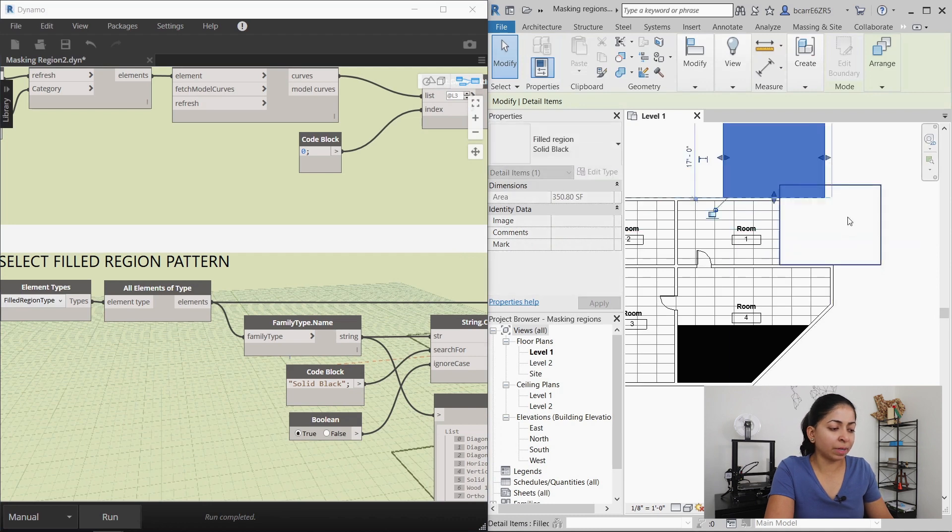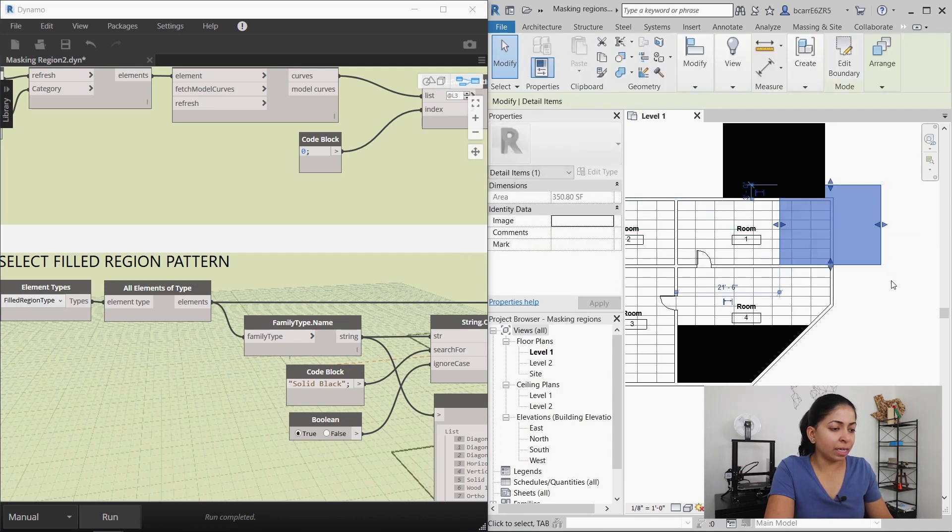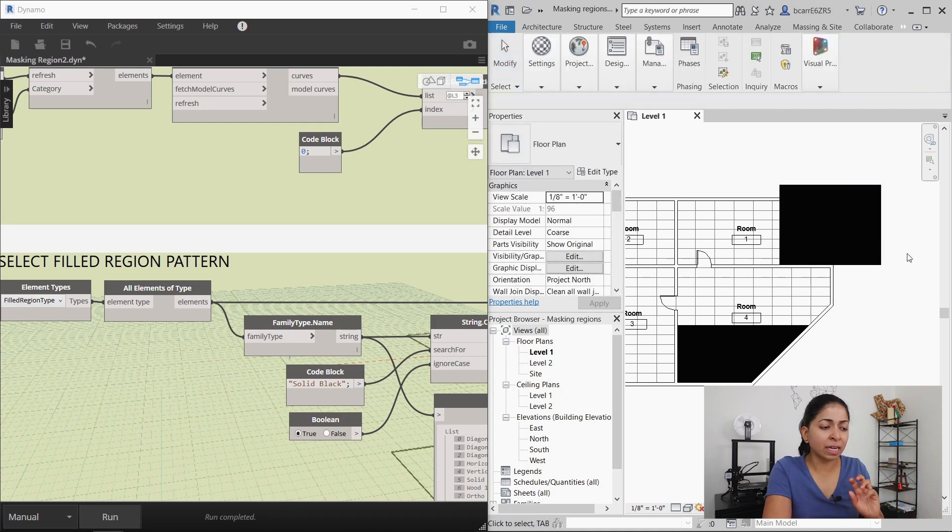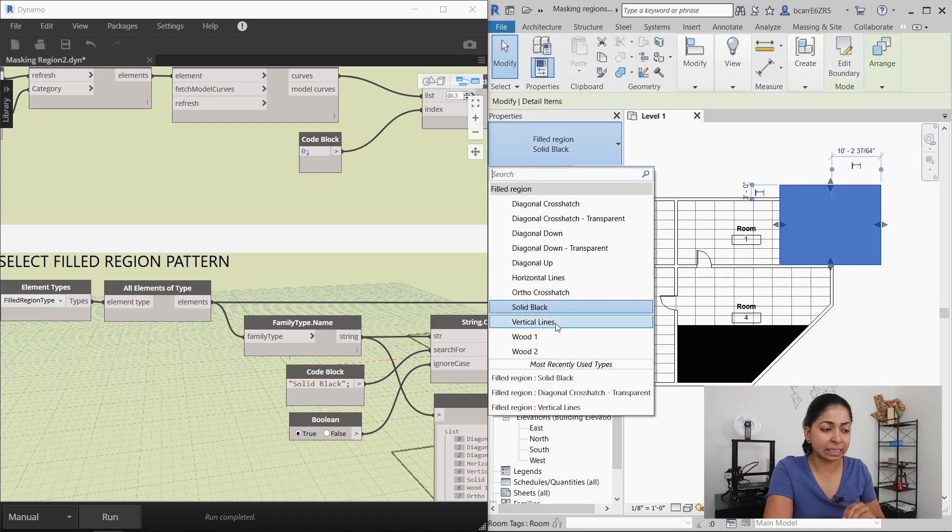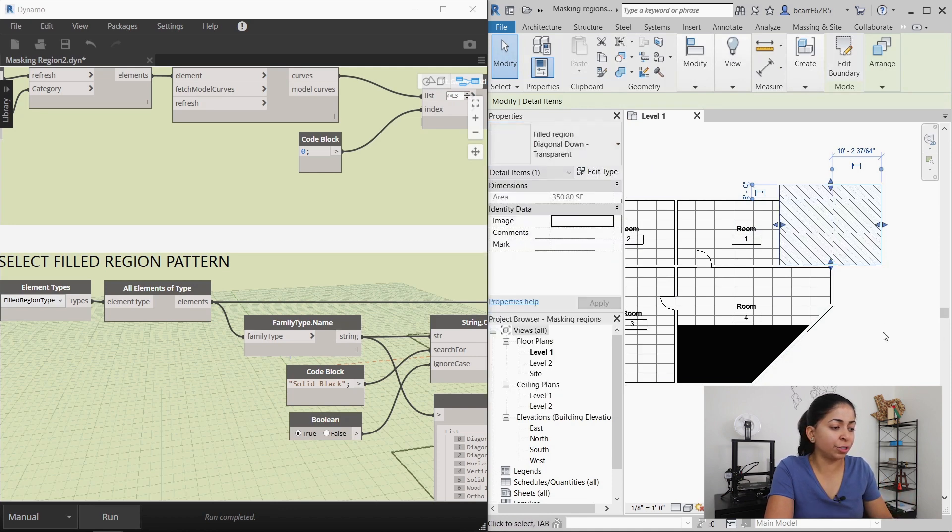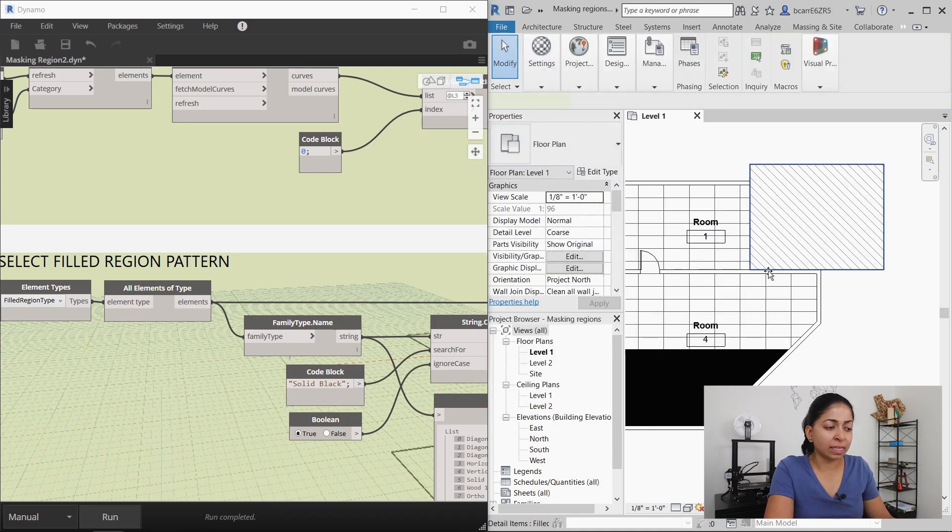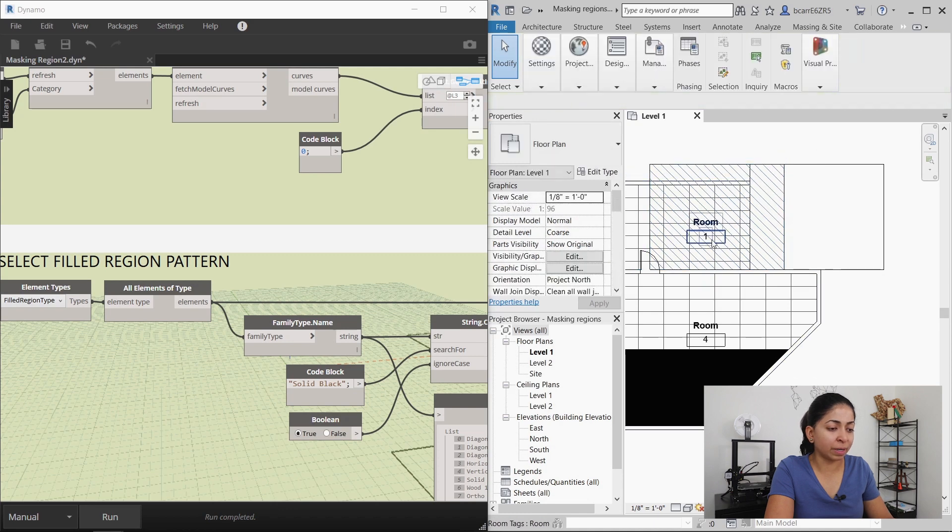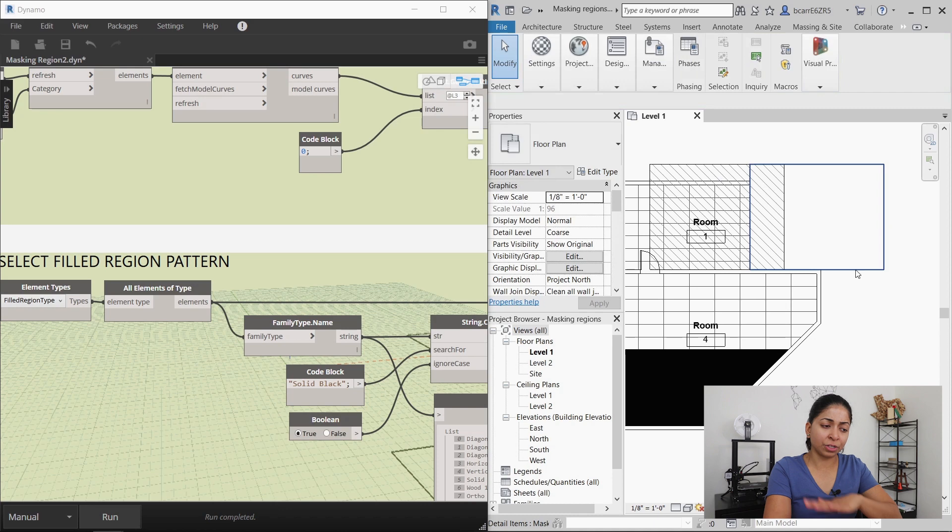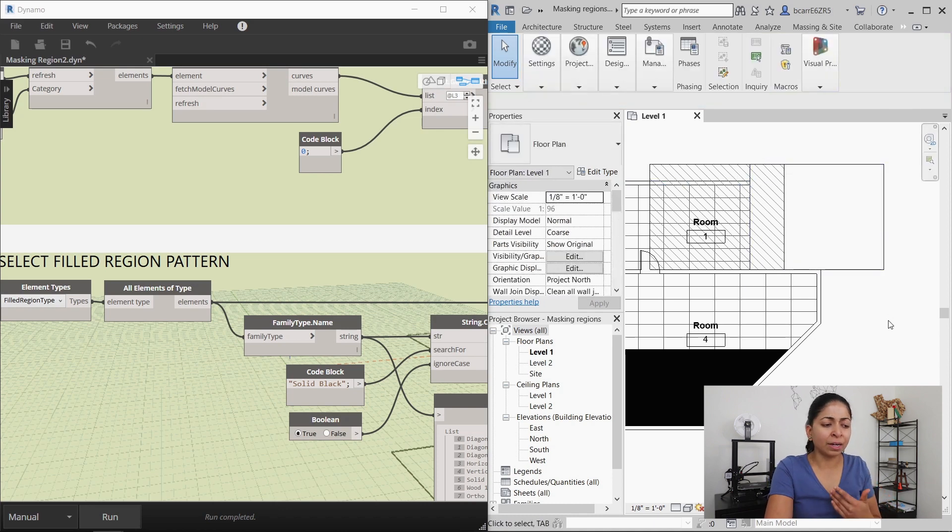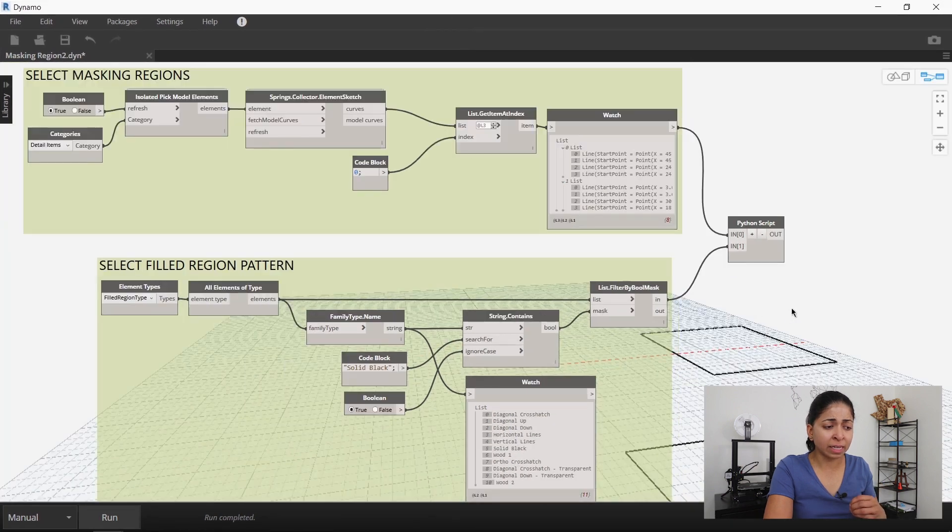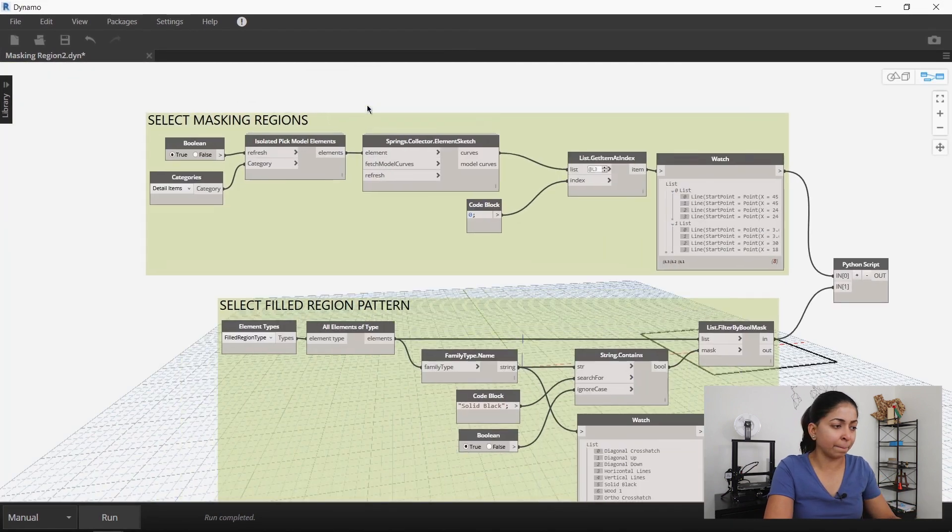So the one problem I noticed with this script is that if I move this fill region, the original masking region is still below it. It's not deleted. So if I change this solid black to a diagonal cross hatch or a diagonal down transparent pattern, I can't see the floor underneath it because that masking region is still covering up everything.